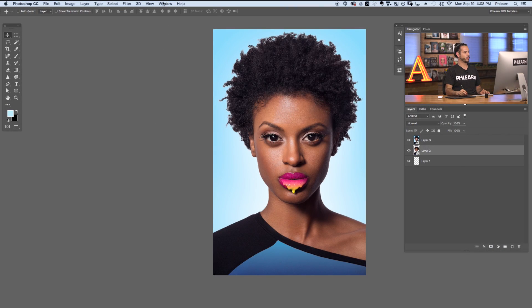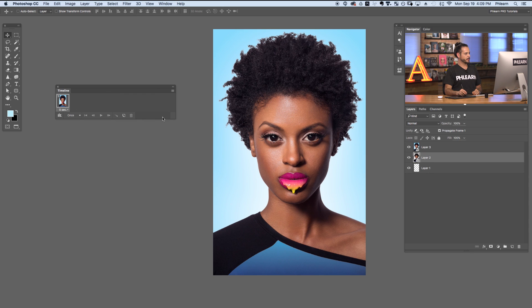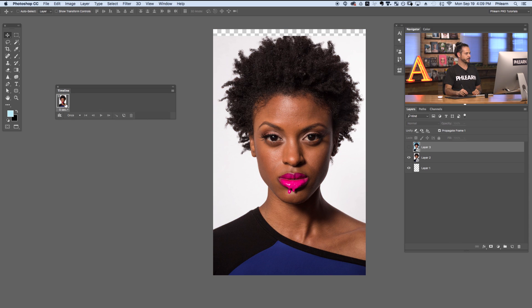Our next step is to animate this. We need to use our timeline to create an animation — a two-frame animation that we can then export as an animated GIF. To animate your before and after GIF, go to Window and down to Timeline. Here in our timeline, we don't have any animation yet, so click on Create Frame Animation. We can see we have our first frame. It's going to last for zero seconds and play one time. If I make layer three invisible, you'll see the frame changes — so this would be the first frame showing our before.